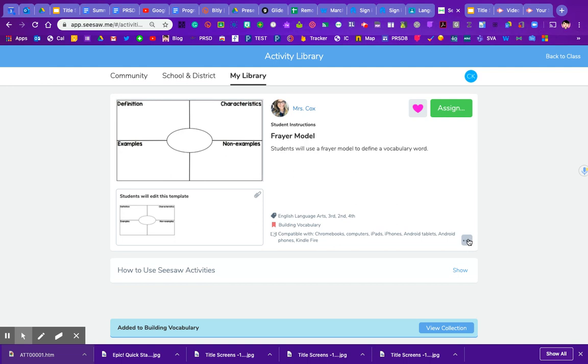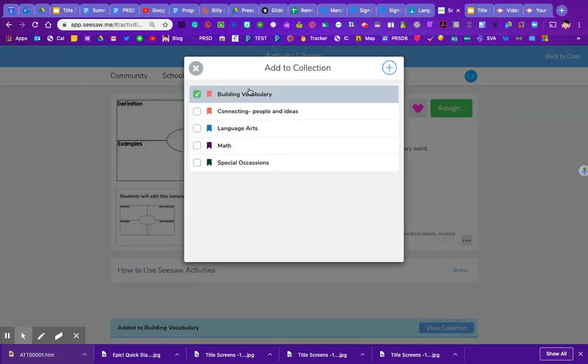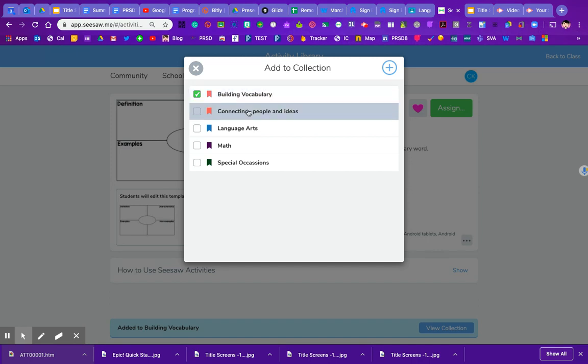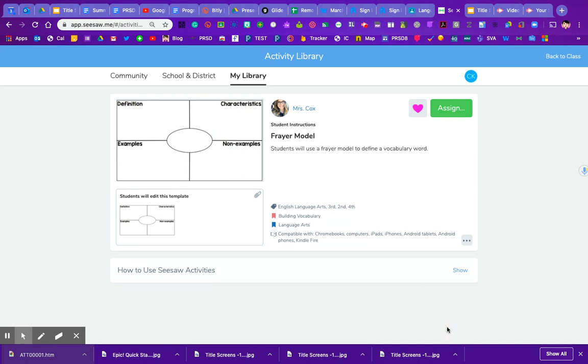But I would also like to put that one in language arts. So I'm going to come back down here again, click add to collection again. I see that it's already in building vocabulary. I'm going to click on language arts. Unfortunately it doesn't let you click multiple folders at once, you have to go back in and do that.